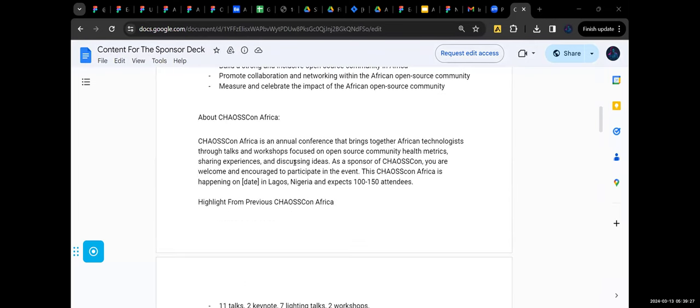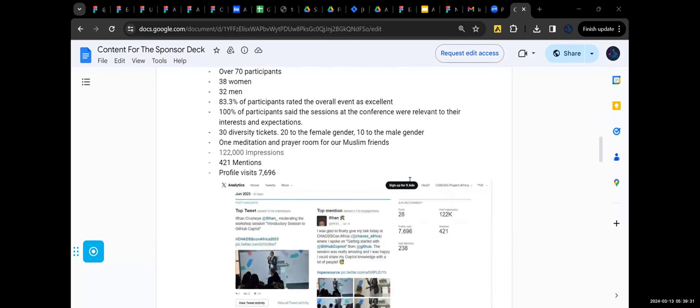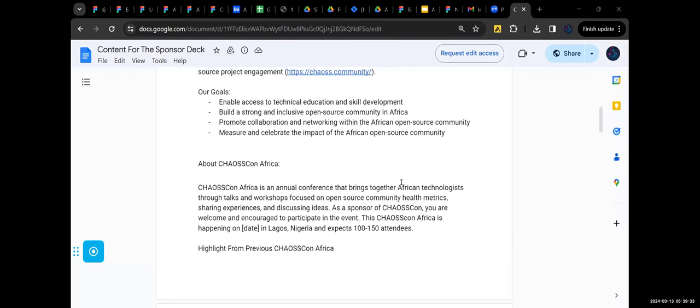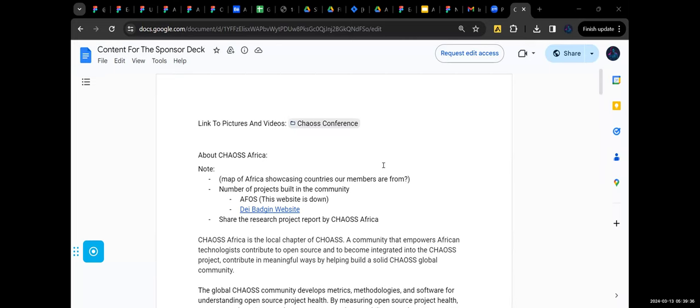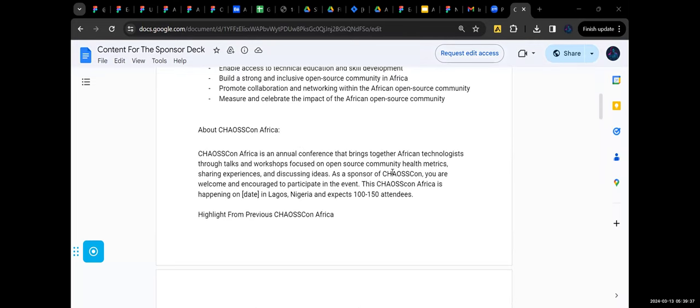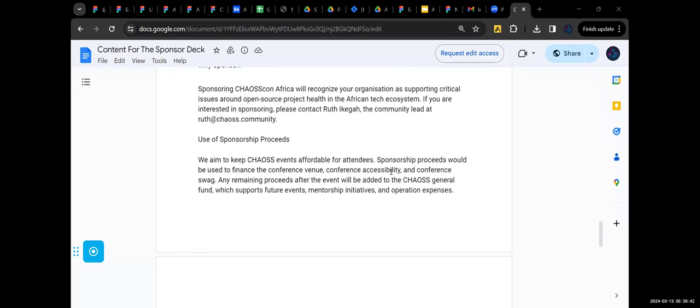But for now, I think these two things are super important. That's what Elizabeth asked for. And I know Matt also asked for something too.